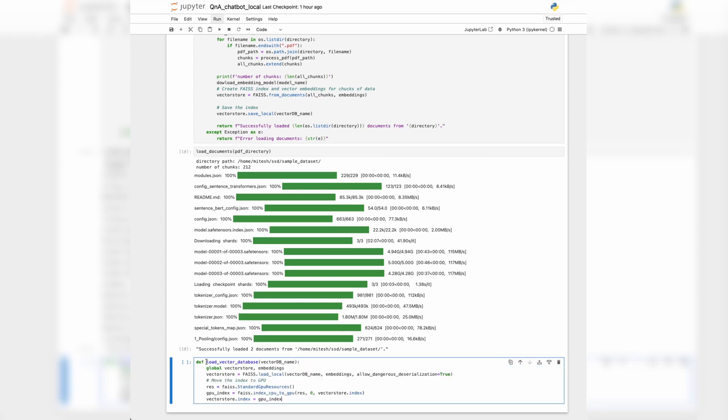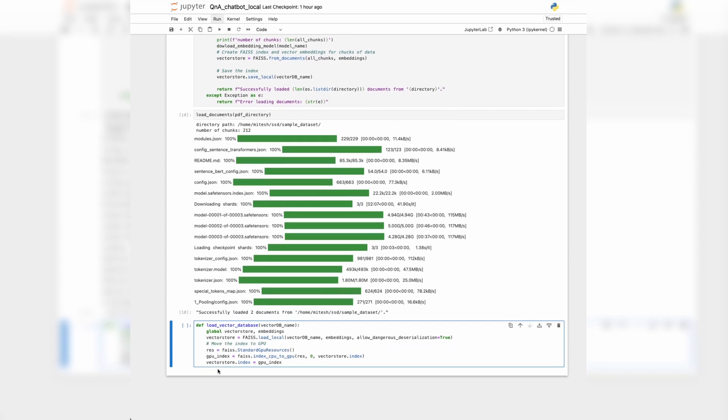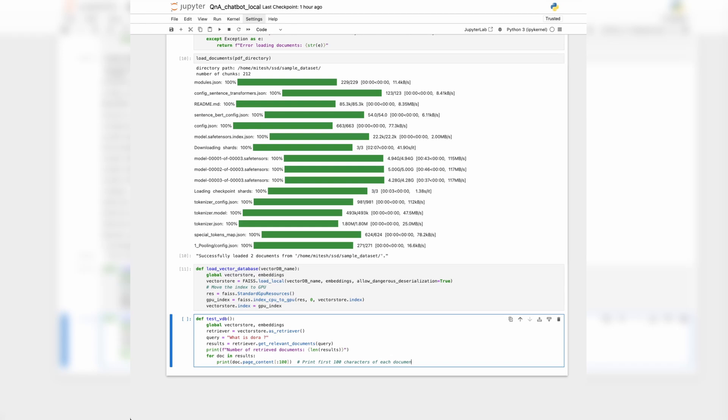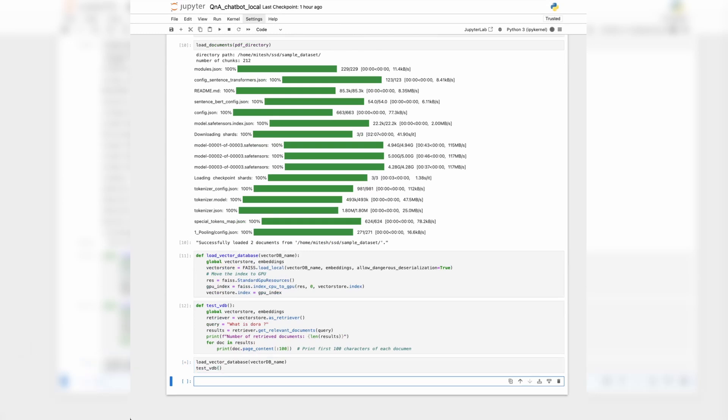Let's write a few quick functions to test the vector database and the embeddings. The load vector database function loads the FAISS vector database and moves it to GPU memory — that's all it does. Let's run it. The next step is to define the test vector DB function. In this function we are calling the vector database as a retriever and asking a simple question: 'What is DORA?' One of the papers we used to create the vector database was the DORA paper, so it should return the correct response. Let's run both functions.